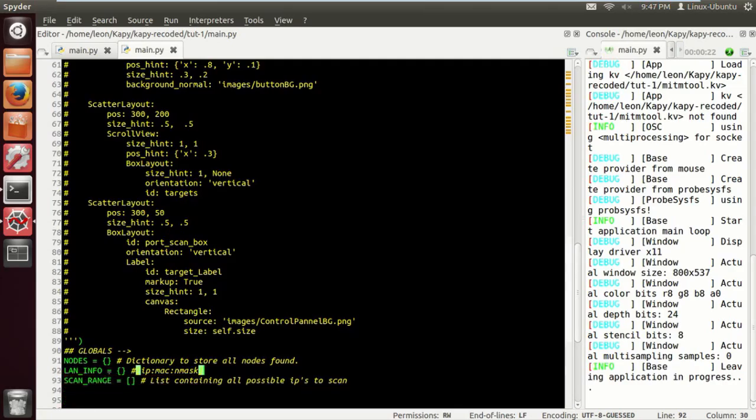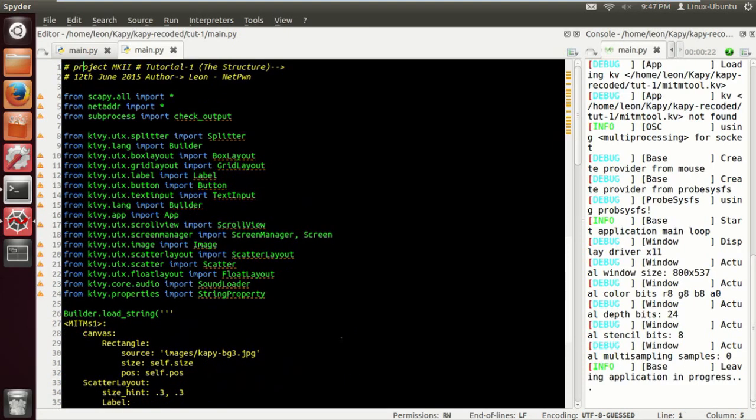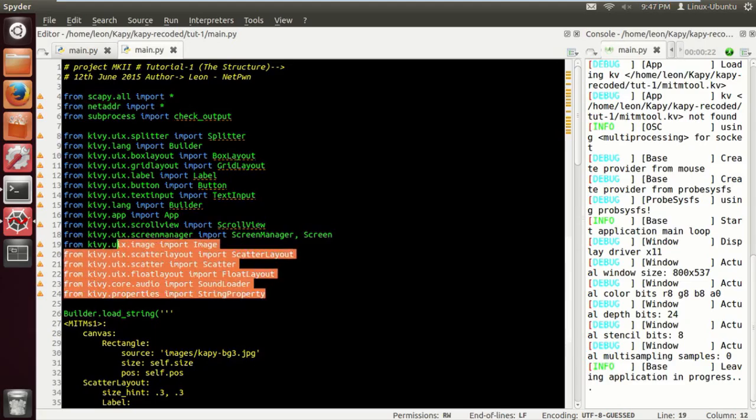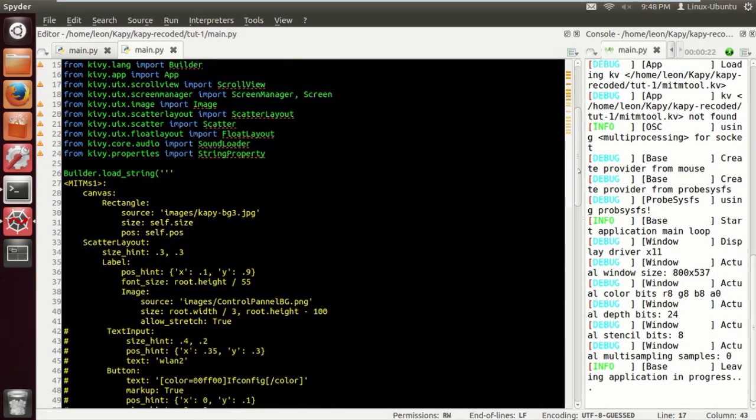Lan info is going to contain our device NIC info, and the scan range is going to be the range of IP addresses for that particular subnet. I decided to use the net address module to do that part.